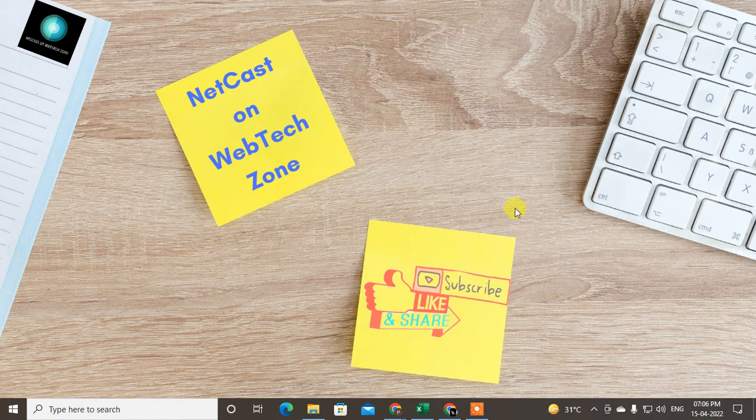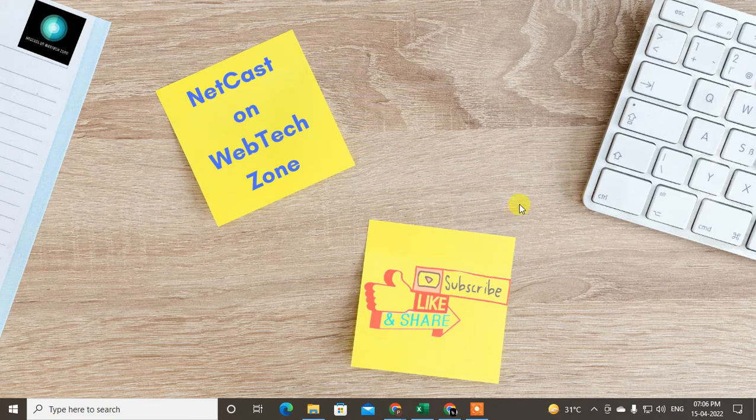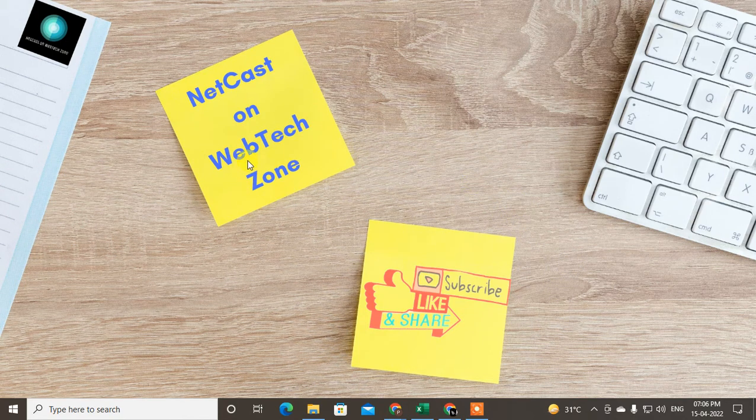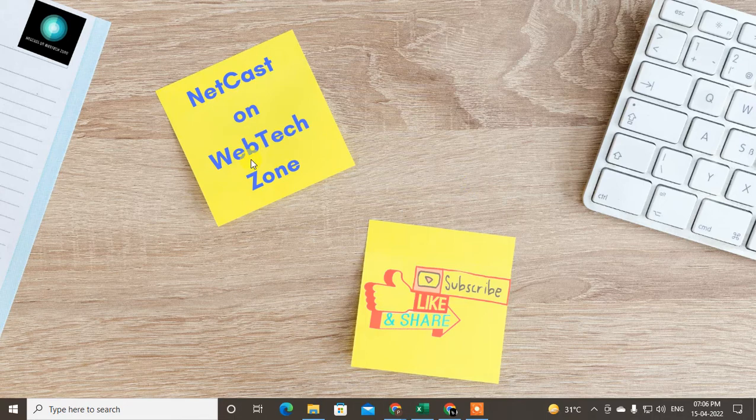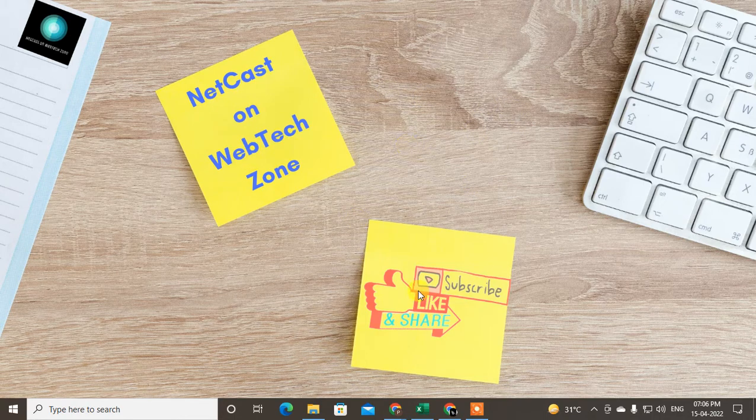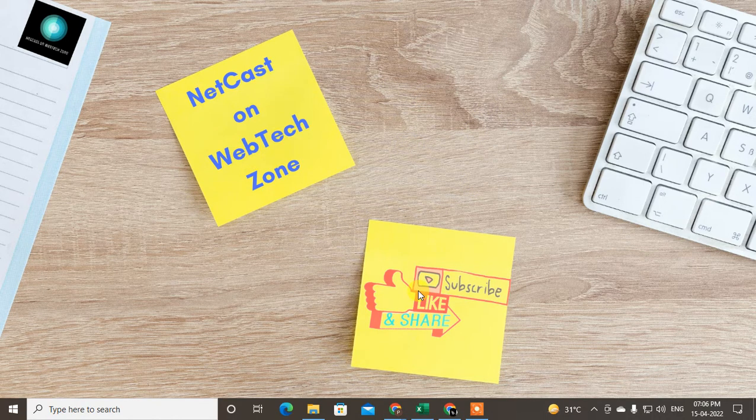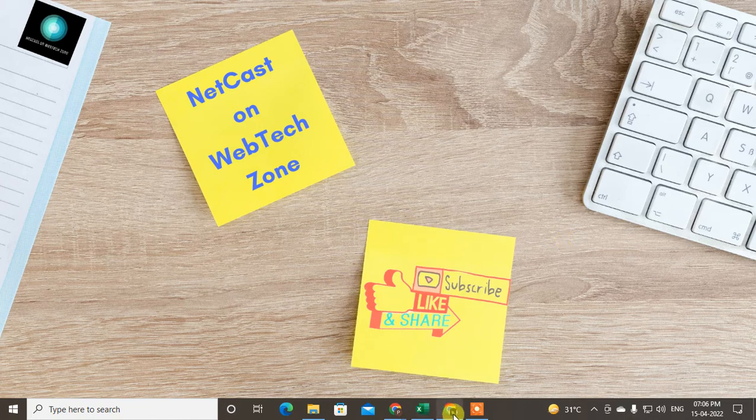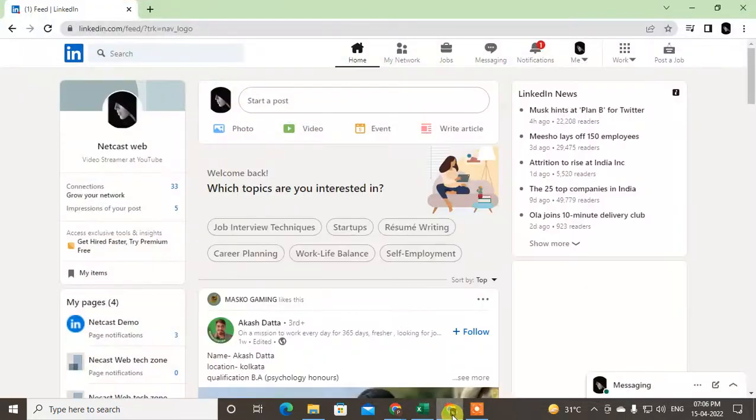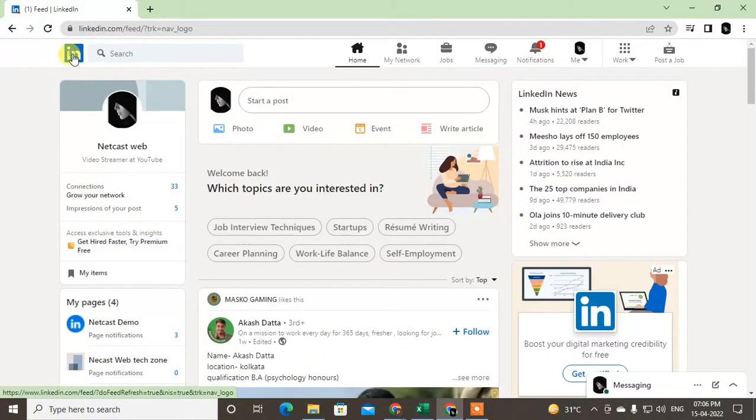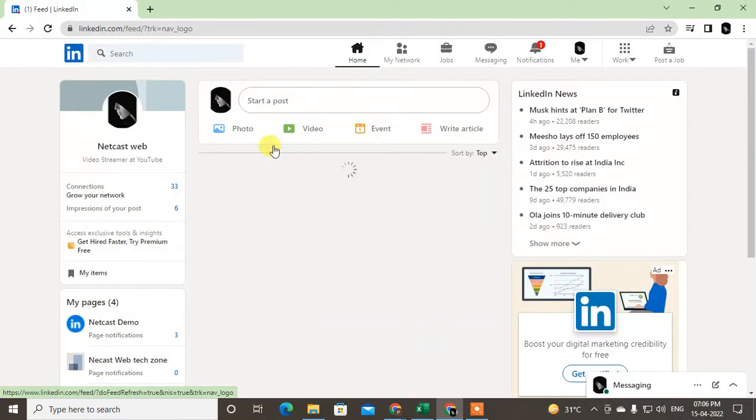Today I'm going to talk about how to add featured content on your LinkedIn profile. So guys, let's start with the video. Before starting, I request if you like this video, hit the like button, subscribe to my channel, and don't forget to comment below. So let me open my LinkedIn profile here, just go to LinkedIn and login with your email ID.